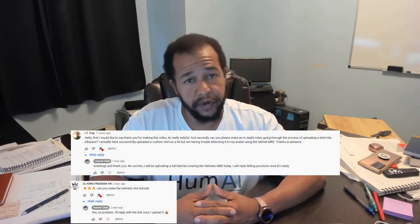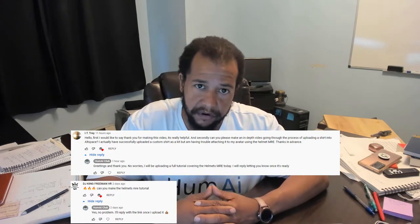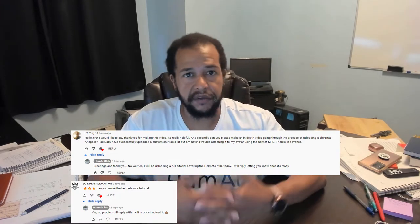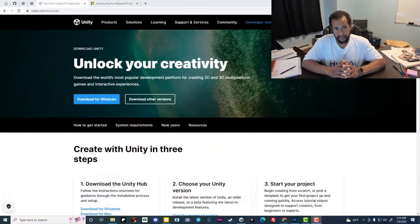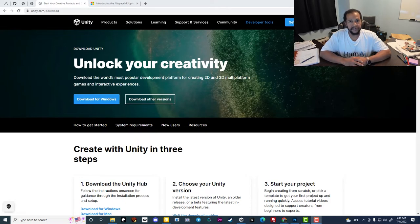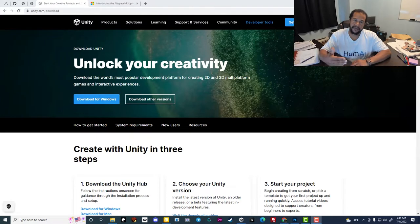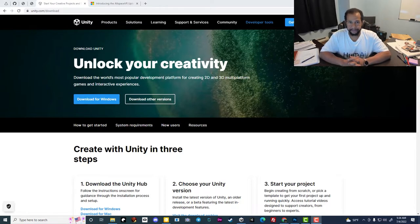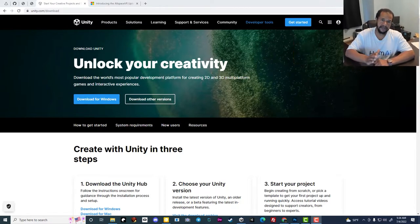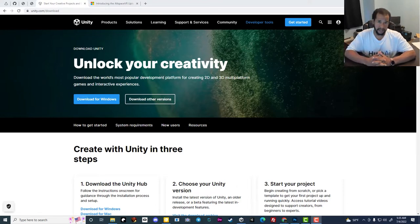Greetings. This video is a response to requests I received to cover the Helmets MRE for AltSpace VR, so that you can make wearables from your 3D objects. I'm going to cover the steps from beginning to end, starting with Unity. But if you already understand how to use Unity and the AltSpace VR uploader, you can skip ahead to the point where I begin covering the Helmets MRE — I'll put that timestamp in the description.